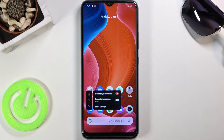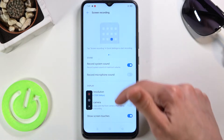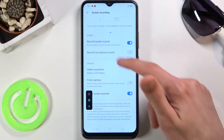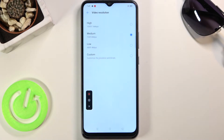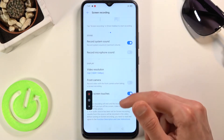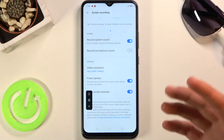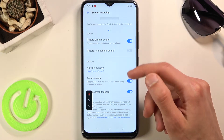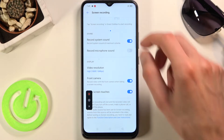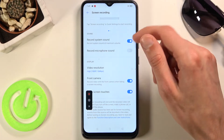Let's tap on settings and then tap on more settings. In here we have basically all the settings we can change in the recording app. We could change the quality, for example. There's also a front camera option which will include the camera in the recording, although I have no idea how it will look because there are two layers of protection on this glass right now.